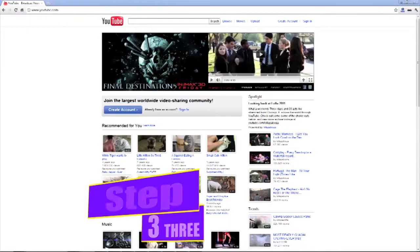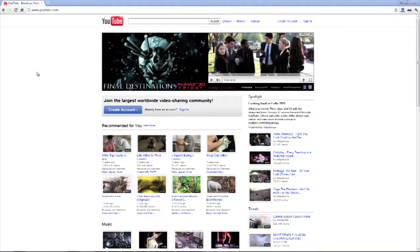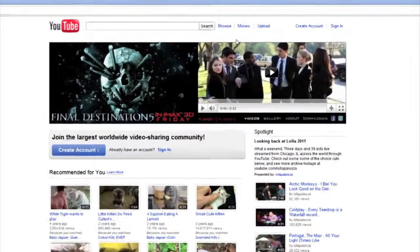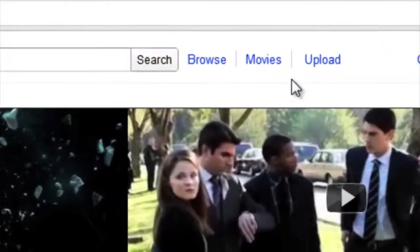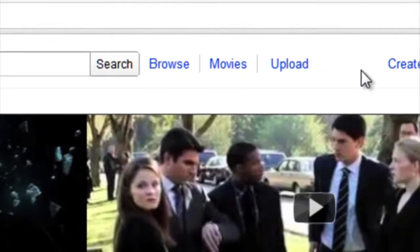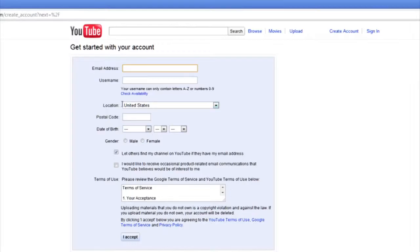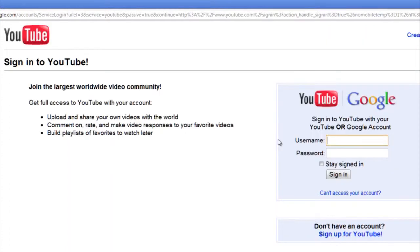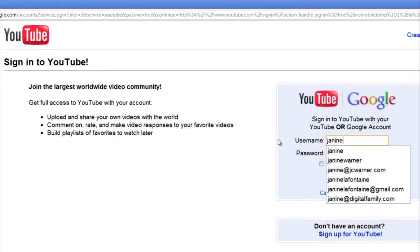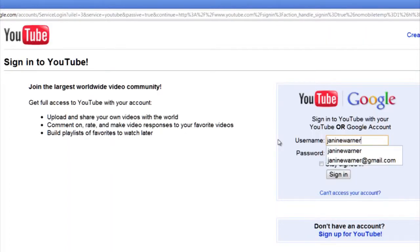Step 3. If you want to upload videos or comment on other people's videos, all you have to do is create an account. Click Login. This link will guide you through the necessary steps for creating an account. You need an email address in order to create a YouTube account.